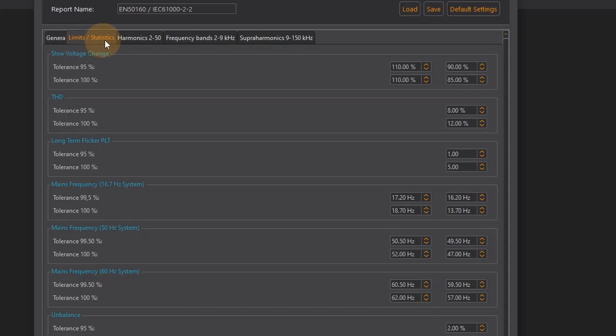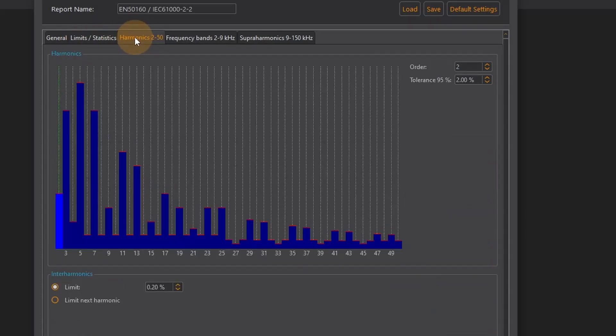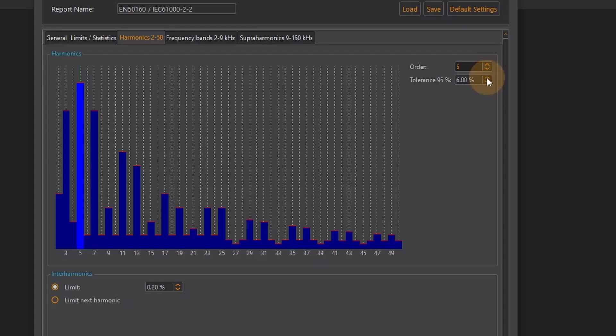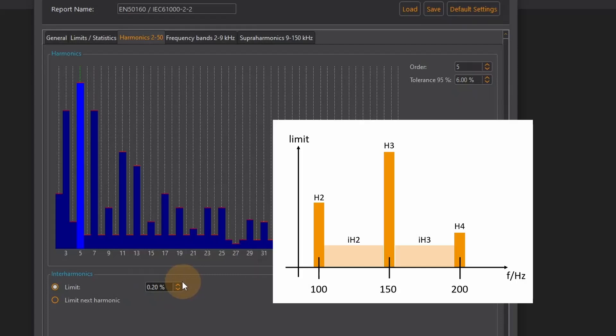The limit values of each individual voltage harmonic can be edited in the harmonics 2-50 tab. To select the order of a harmonic voltage I simply click on a column in the diagram or I use the order field at the top right. I can adjust the tolerance level below. For the interharmonics I can enter a fixed limit value or accept the limit value of the next harmonic.